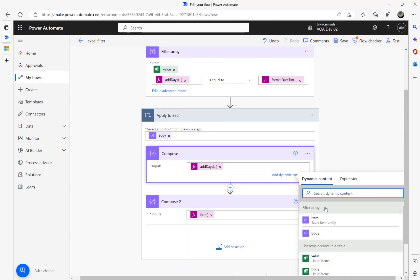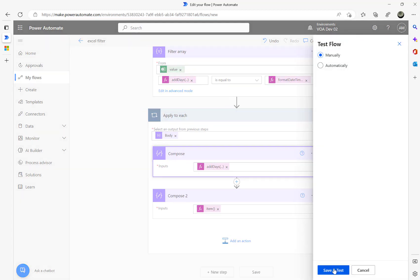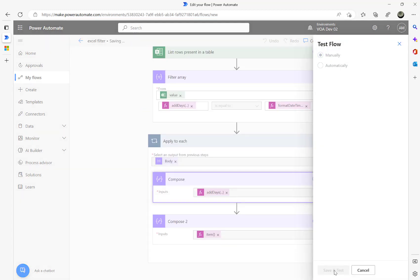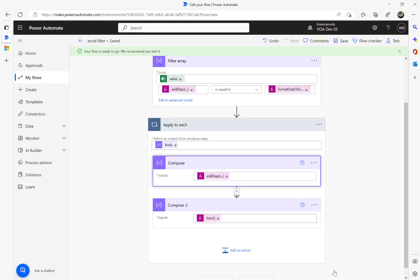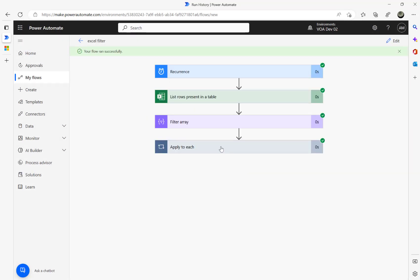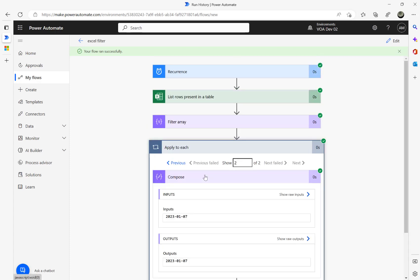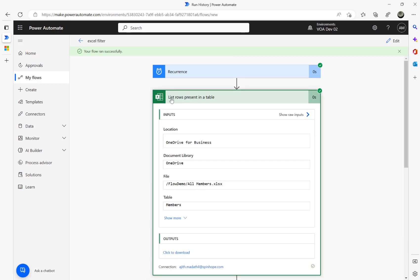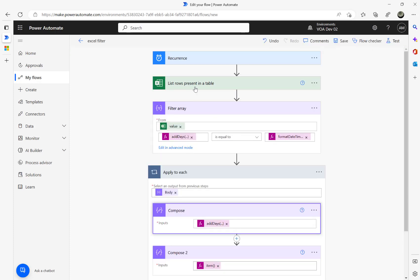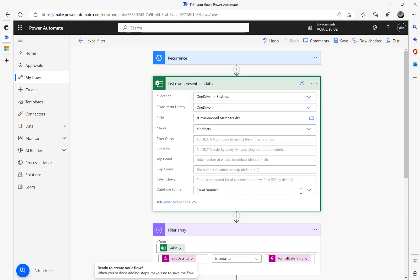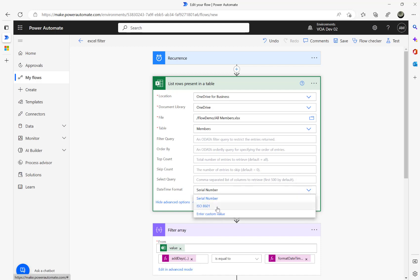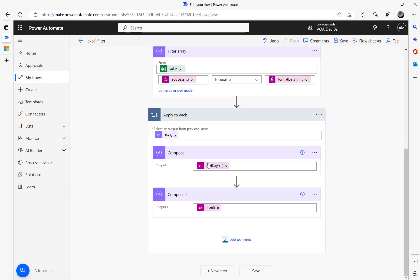Run the flow again — the date is now in a readable format, filtered against today's date. So in Excel with Power Automate there are a couple of ways to do this. My preferred way is always the ISO 8601 approach because I can rely on a proper date format without needing the complicated addDays formula. Thank you for watching, hope this is useful.